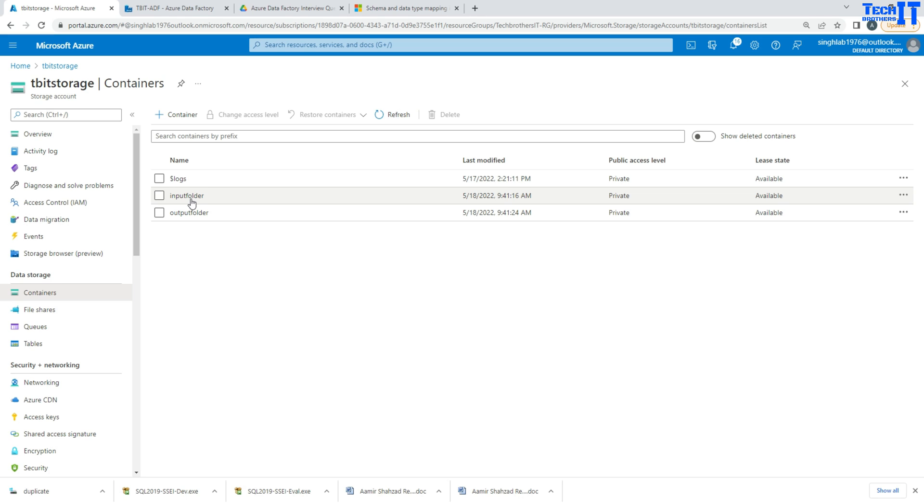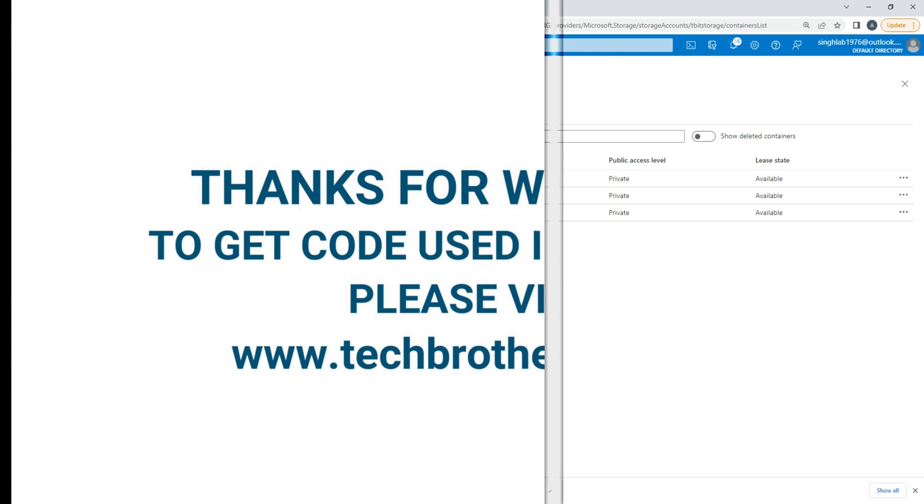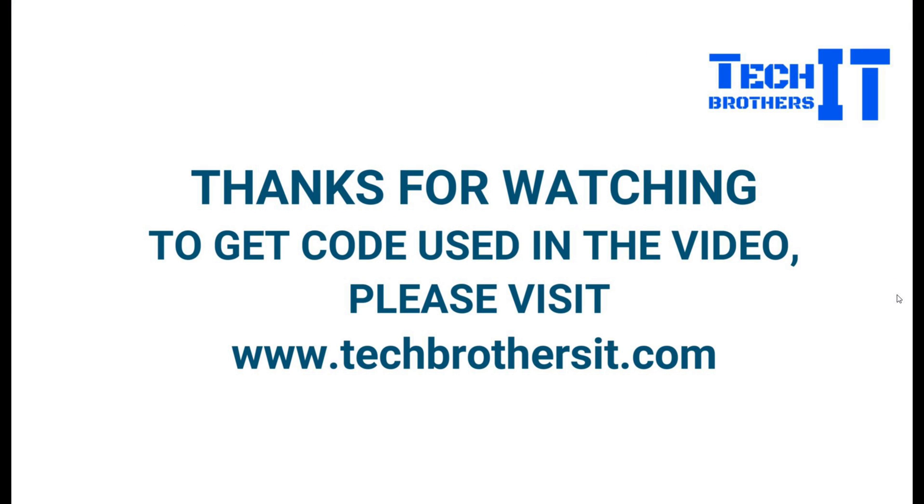I hope this video is helpful. Thank you very much for watching. Please subscribe my channel and I will see you guys in the next video. Bye for now.